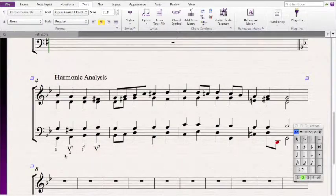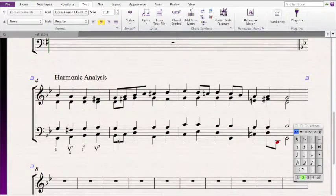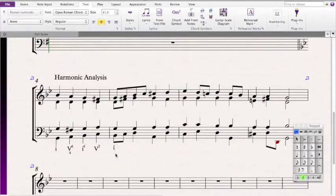Next, we have a Bb, G, D, and G. Since these are all passing tones we can ignore them — that means we have another kind of one chord: a G minor chord. Since Bb is in the bass, that means the third is in the bass, which means it's a 1-6.